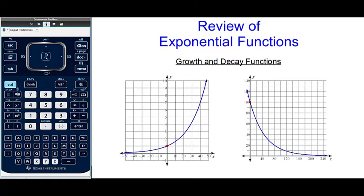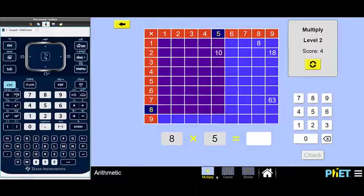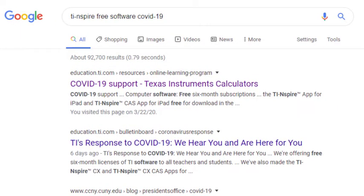However, to get started, I need all of you to be able to download some TI-Nspire software. This software is free for six months, and the way you can find it is to go to Google and type in TI-Nspire Free Software COVID-19.